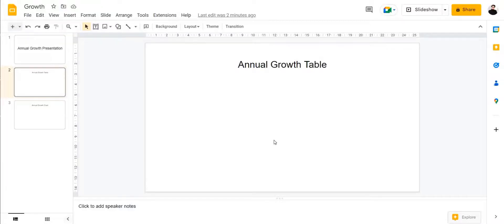Hi there everyone, I'm Talha and in this video I'm going to show you how to add your Google Sheets tables and charts into a Google Slide presentation.